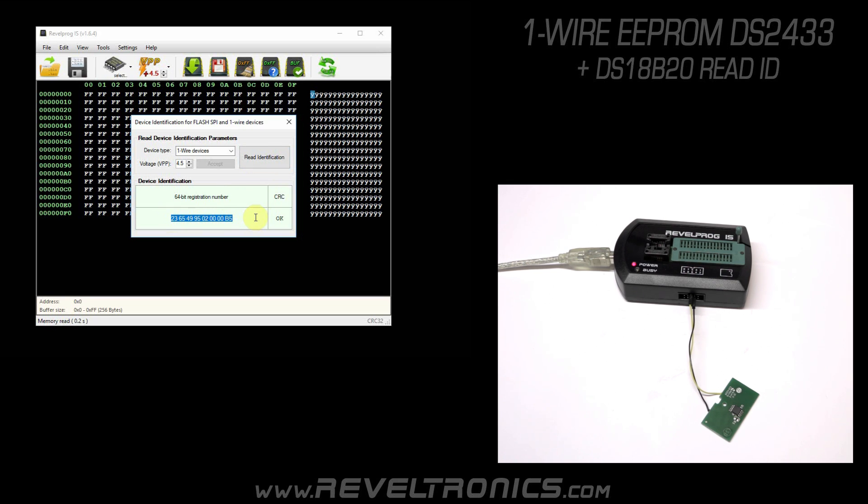Every one-wire device has such an identification number. It is factory lasered, it is unique and it cannot be changed. You may ask, why do I need to read it?